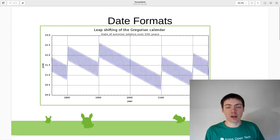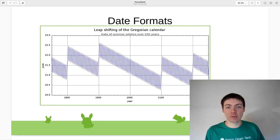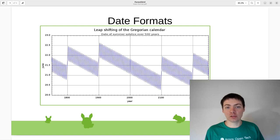Hello. Today I'm going to be talking about different date formats and how they're encoded in software.